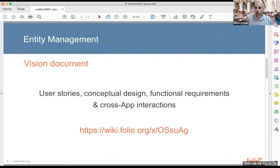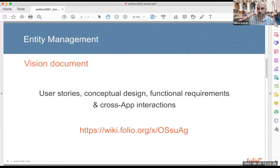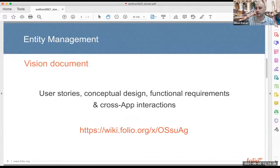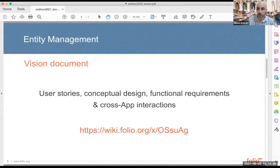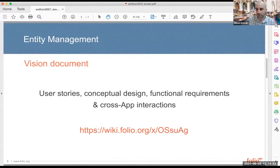I would like all of you to remember these names because they are all awesome individuals who did amazing work on entity management scoping and vision. This is really their work as much as it is mine. The aforementioned group created a vision document which has significantly more information than what I'm going to present today. I strongly recommend that everybody here read it. The vision document outlines the strategy for what entity management in Folio can and should be — it has user stories, conceptual design diagrams, functional requirements, and cross-app interactions for the conceived entities app.